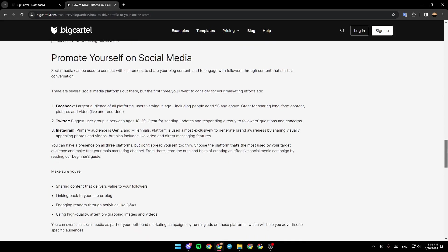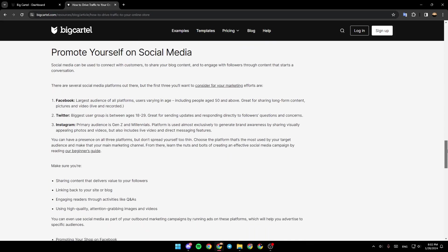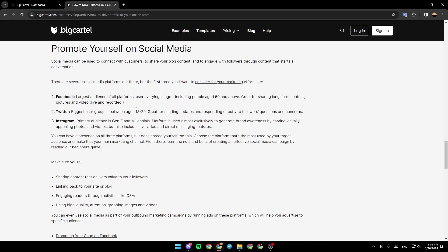Promote yourself on social media. Social media can be used to connect with customers, to share your blog content, and to engage with followers through content that starts a conversation. There are several social media platforms out there.